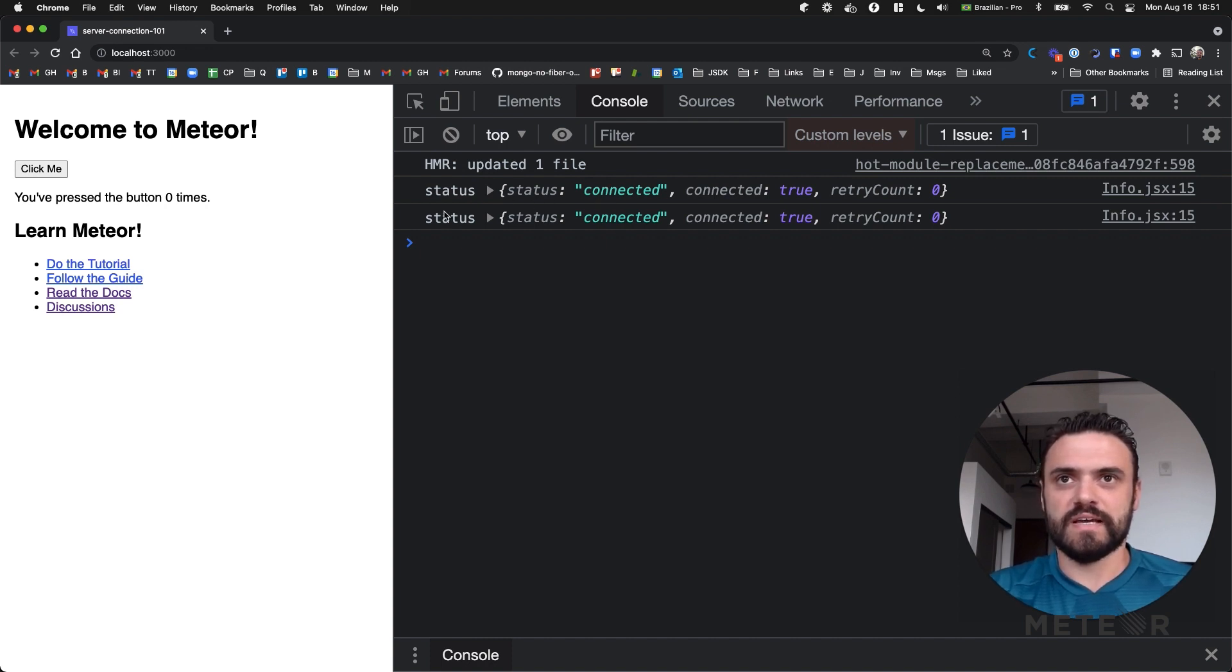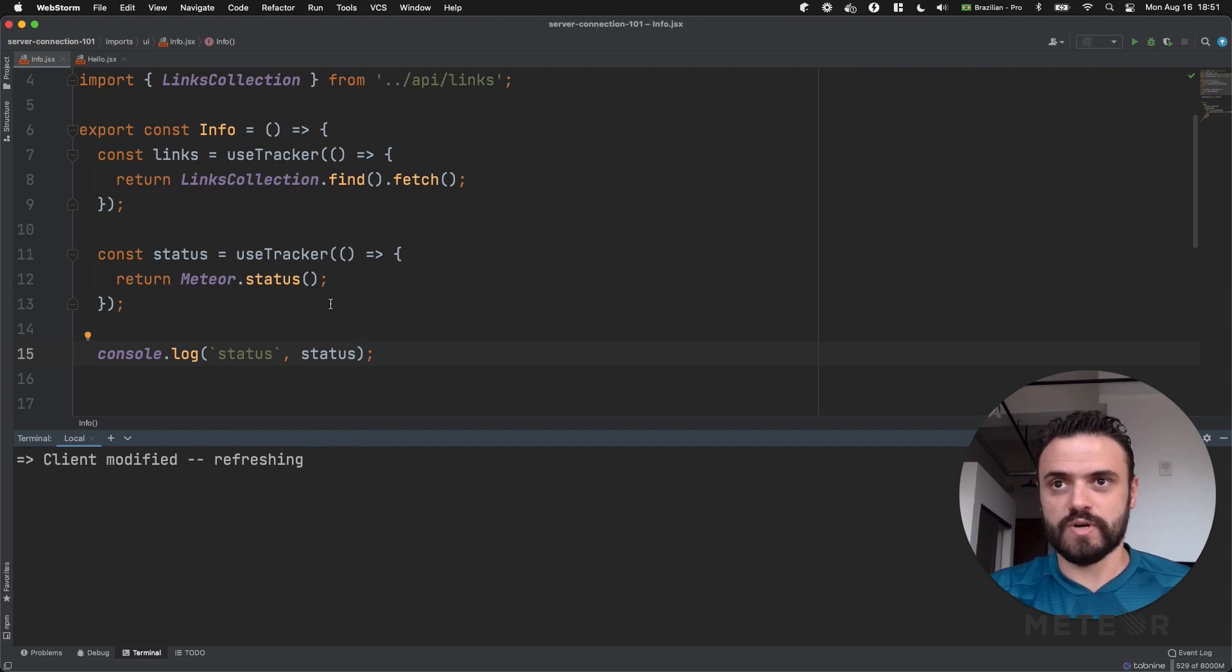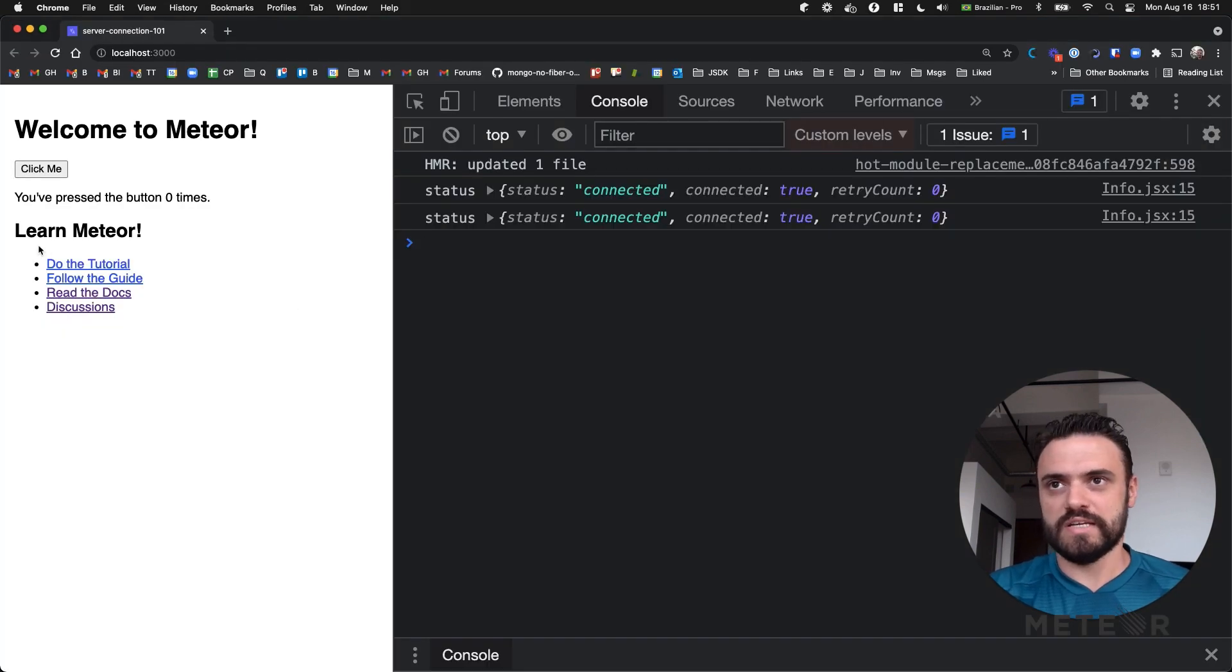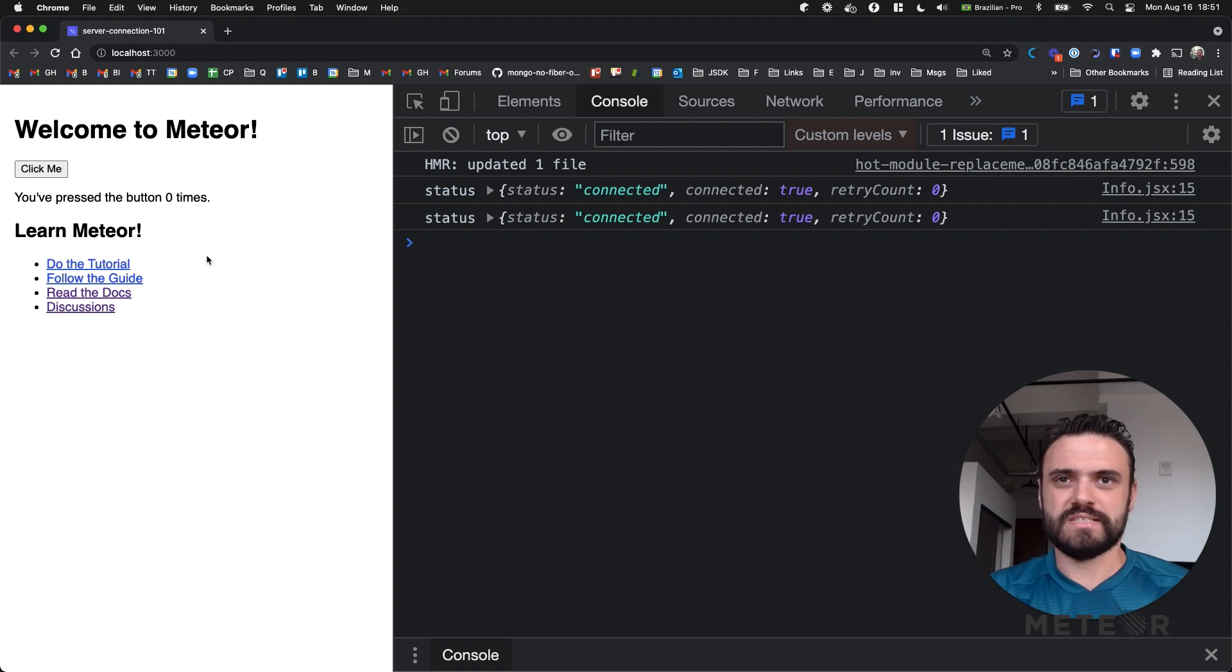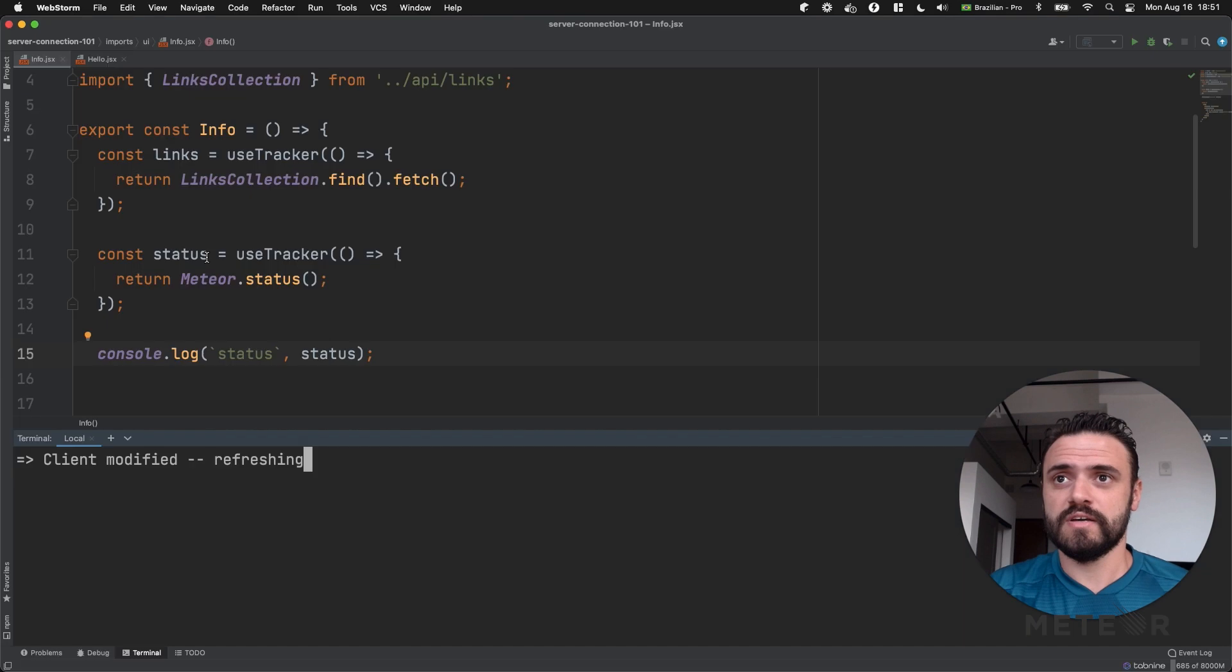That means like my browser here is connected to my server here. So it's working. I can send commands to my server, I can call a method, I can fetch data as I'm fetching here from the publication. But let's see if we can control this. Maybe I can force the disconnection. Maybe I can connect again. Yes we do.